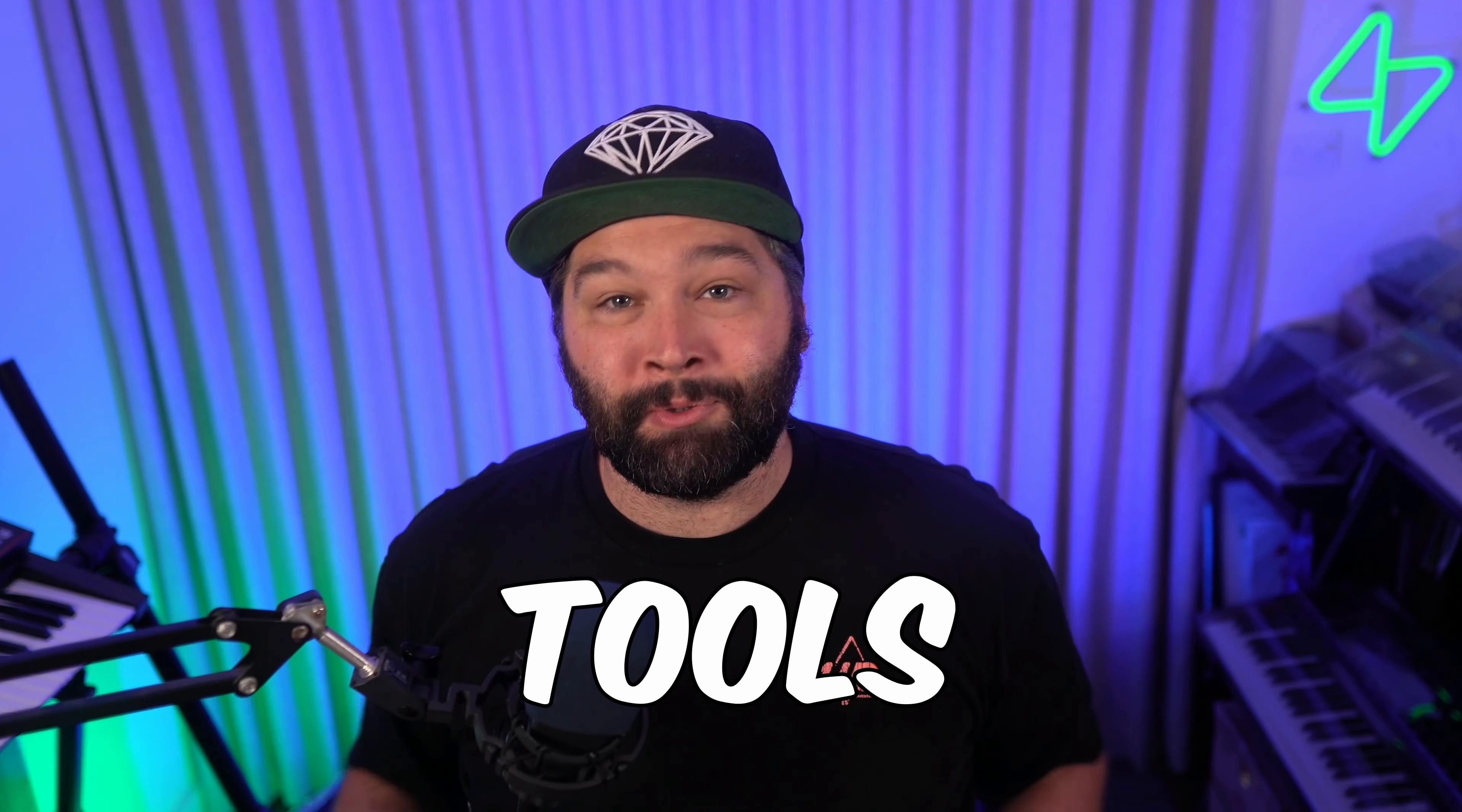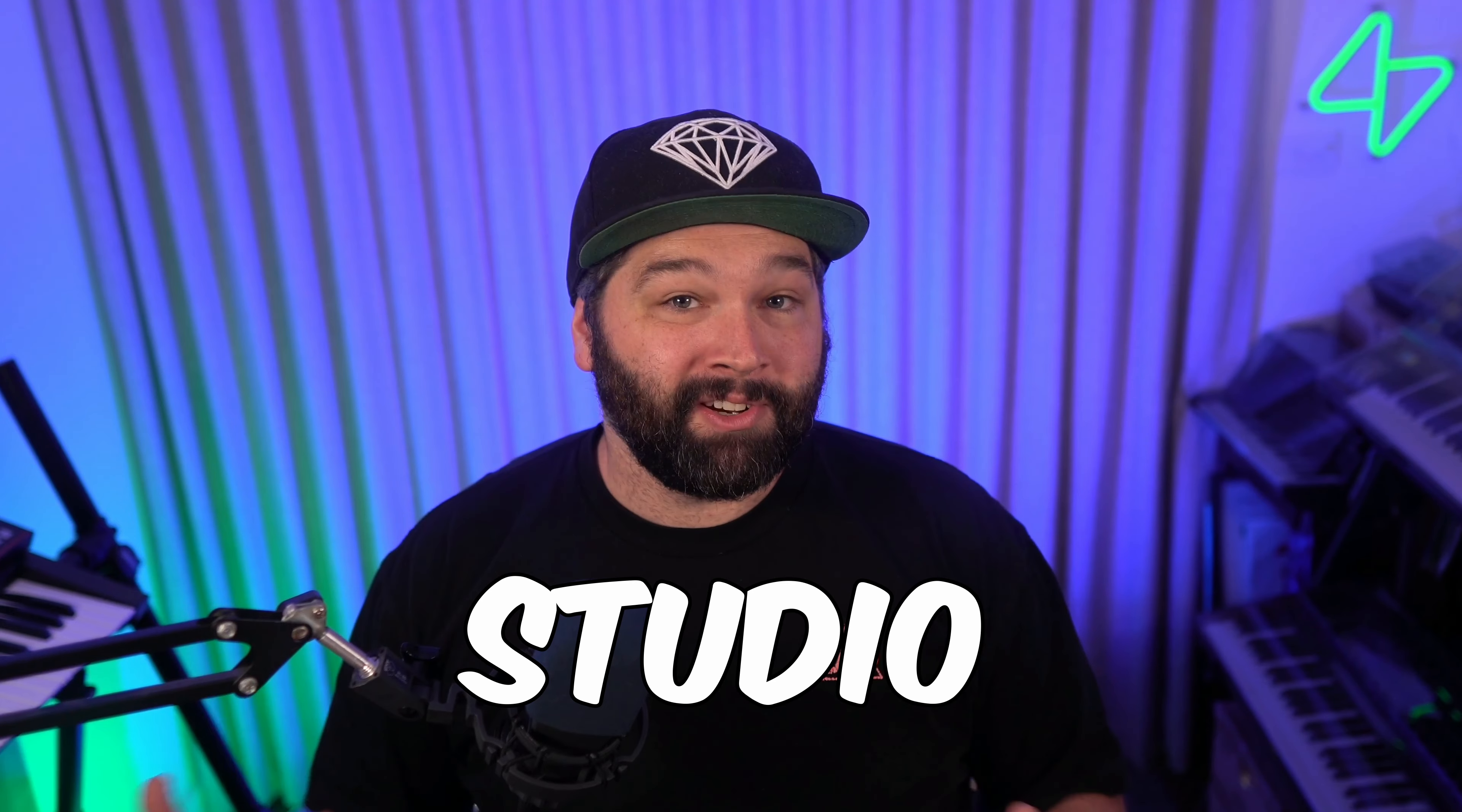Hey, John from Superbase here, and today I want to take you through six awesome new tools in Superbase Studio. Maybe we'll even do an extra special one at the end. There's just too many cool things I want to show off, so let's get into it.